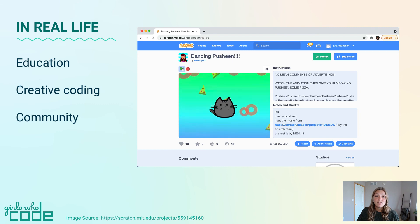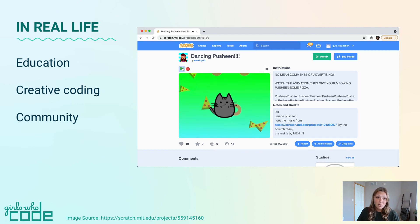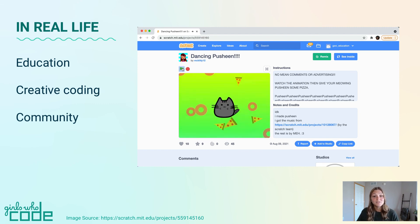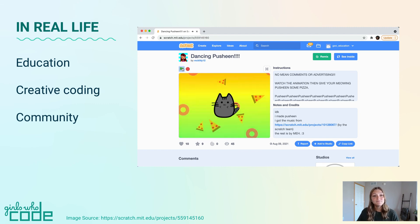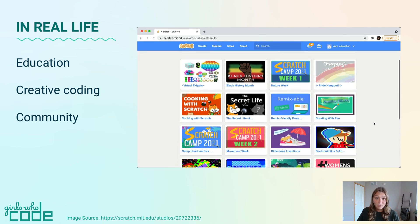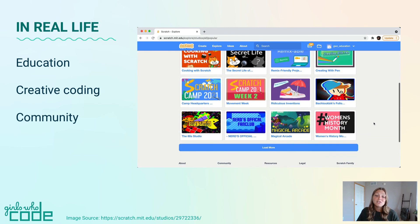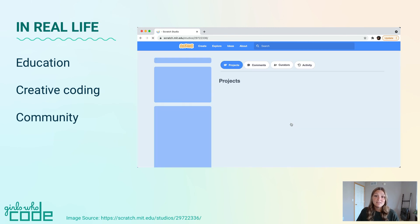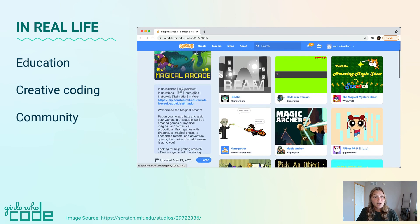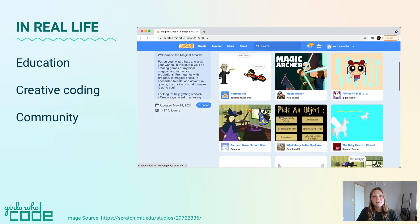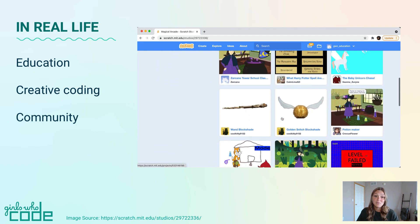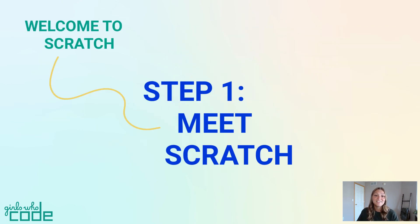Check out the documentation section below for links to some project examples. Even more than a programming language, Scratch is a community. Since it's online, it's easy to share your projects, find inspiration, and ask for support. That's it for step one. In the next step, we'll dive into Scratch and set you up with an account.